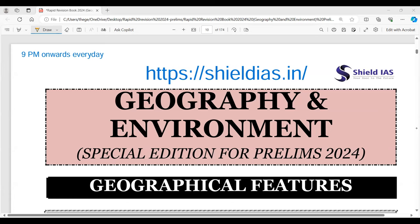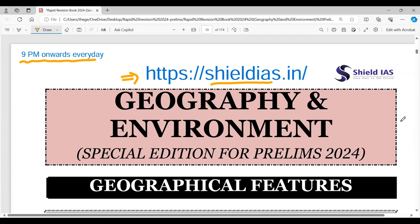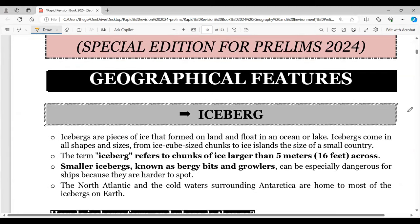This Preliminary Examination Special series will be covered every day at 9 p.m. onwards. The material has been carefully drafted as per the needs of UPSC prelims 2024, covering geography and environment topics. It is recommended that you carry pen and paper and make short notes. This material is also available for free download at shieldis.in or our Telegram channel. Let's go to the first topic: geographical features, starting with icebergs.